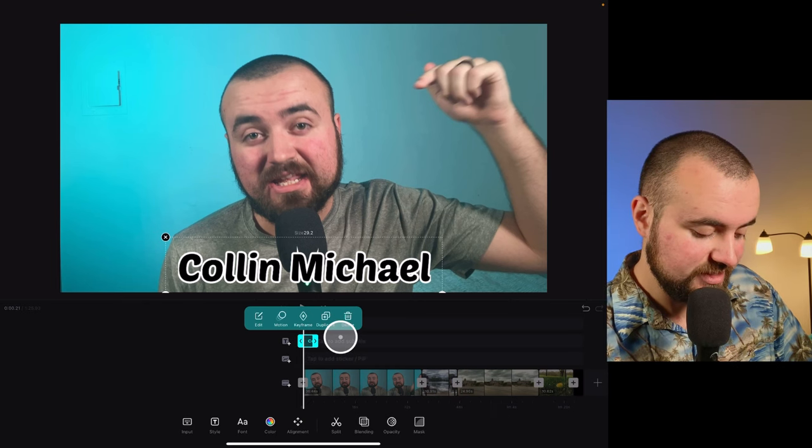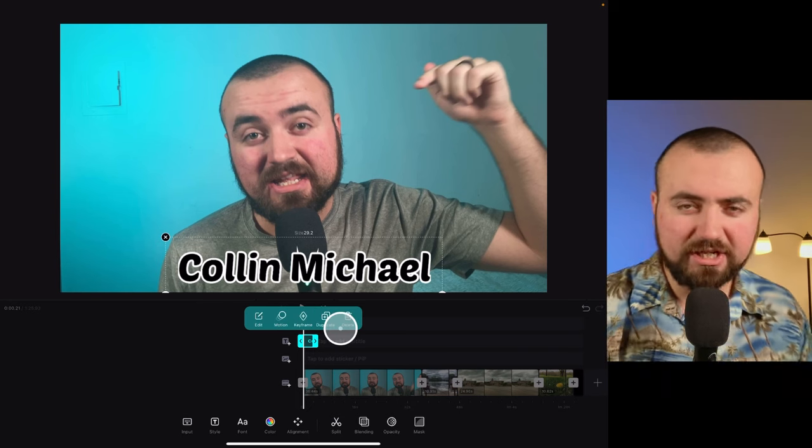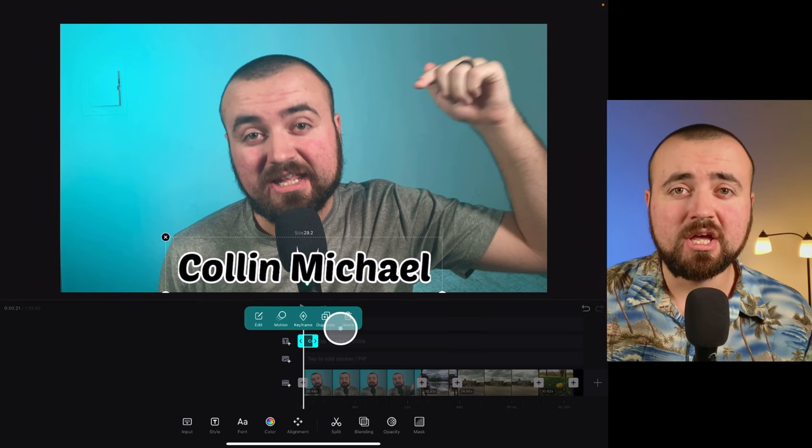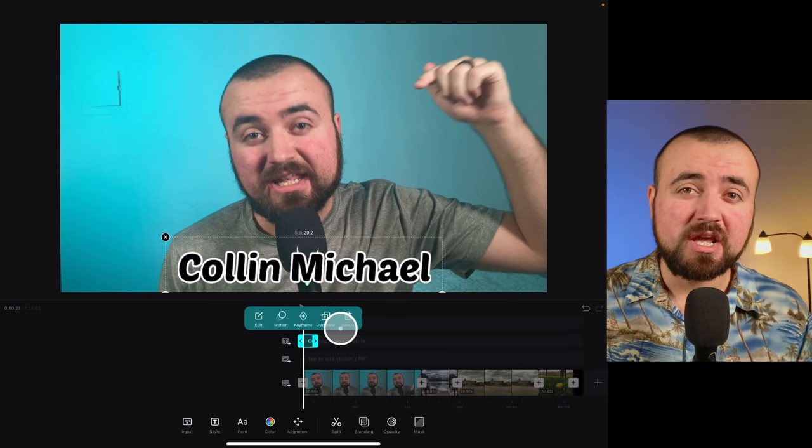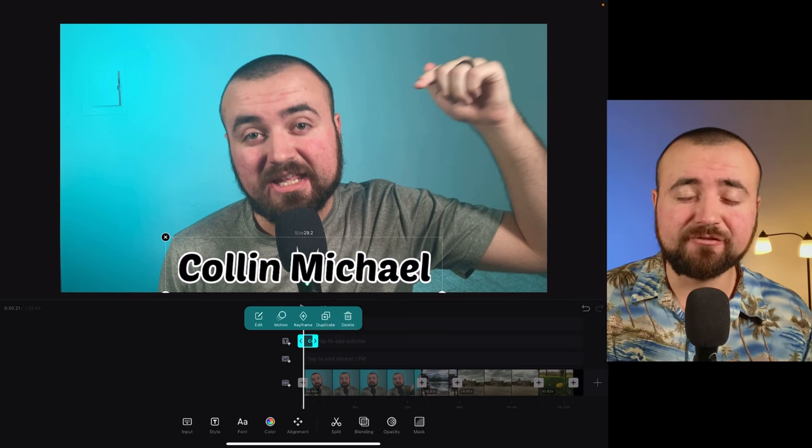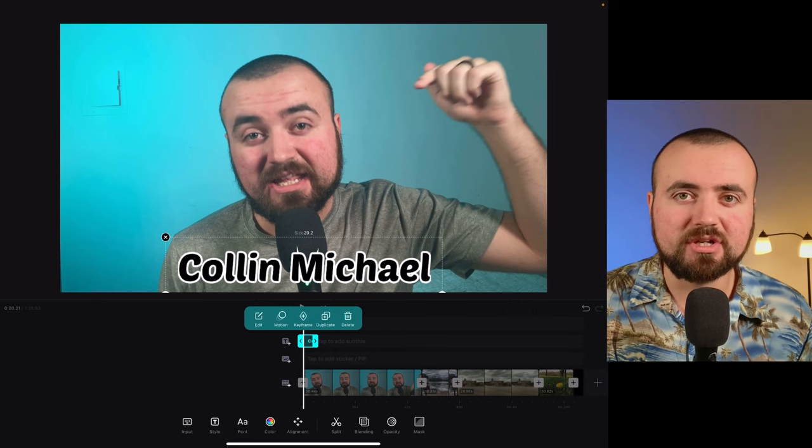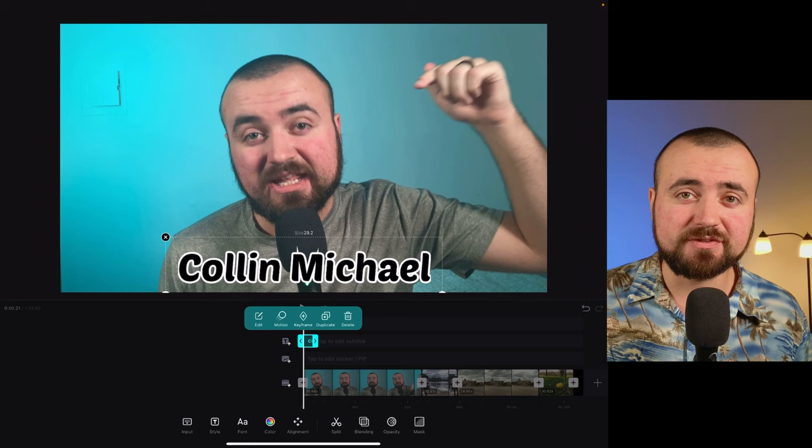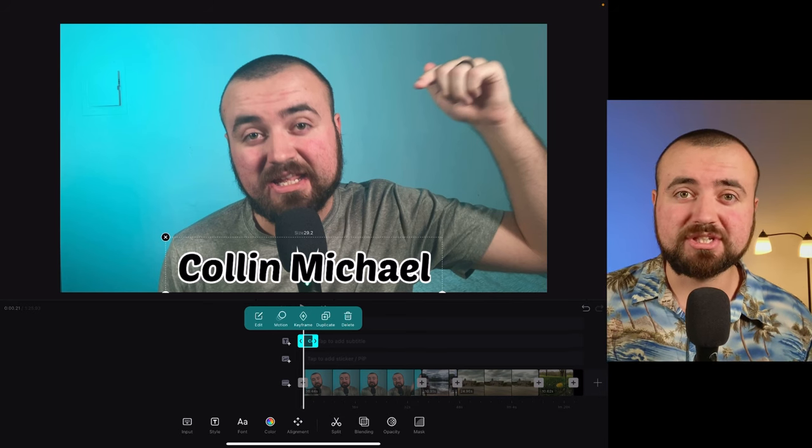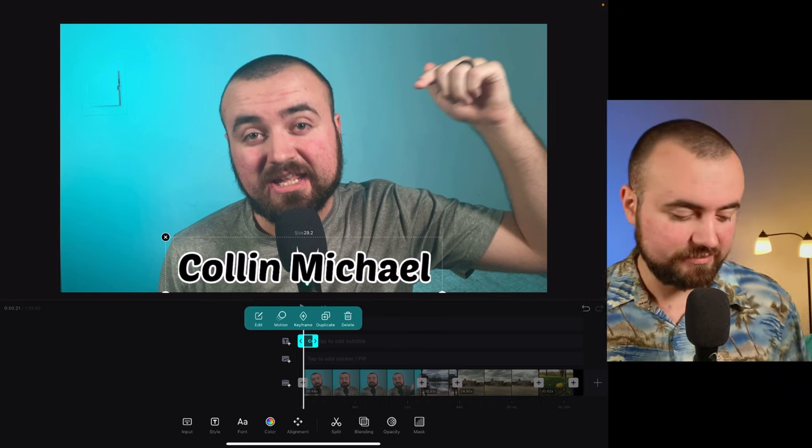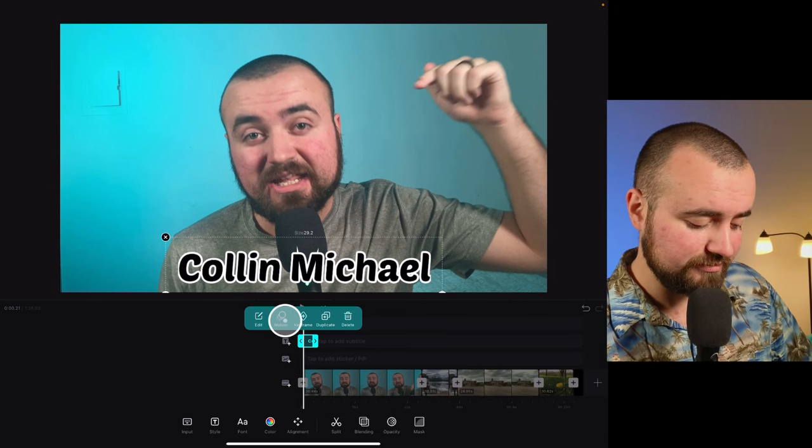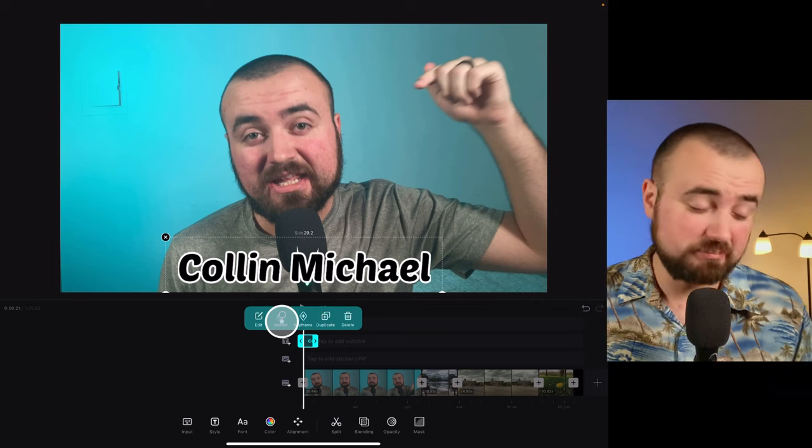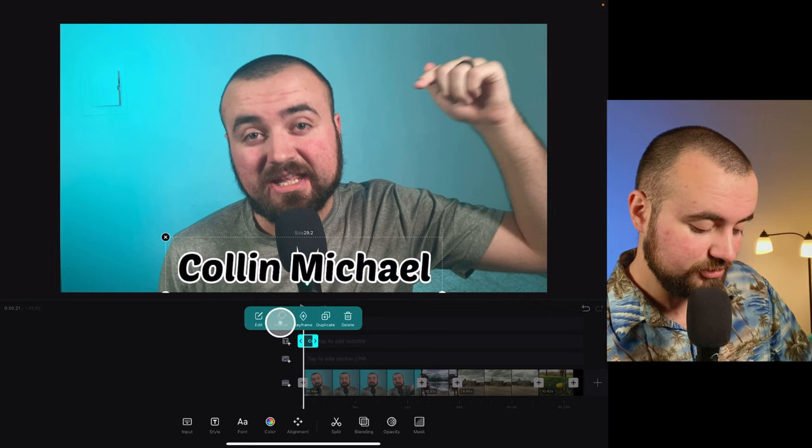While we're selected here, there is the option for keyframes. We're not going to get super detailed into keyframes in this video. I actually have an advanced editing tips in VN video where I get into keyframes, green screen, etc. I'll leave a link to that in the description and it'll also be at the end of this video. So if you're interested in learning some more advanced tips, you can check out that video. But we will take a look at this motion button.